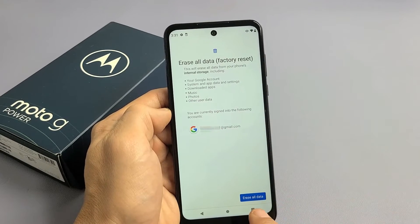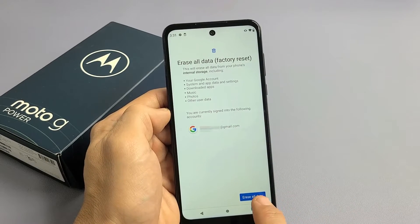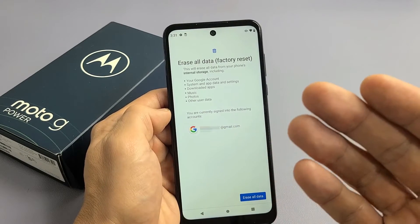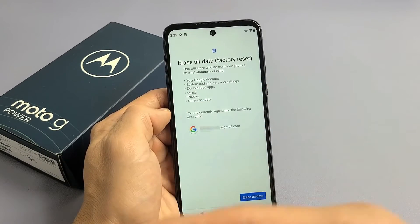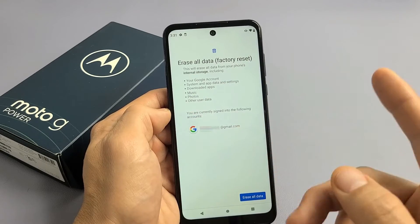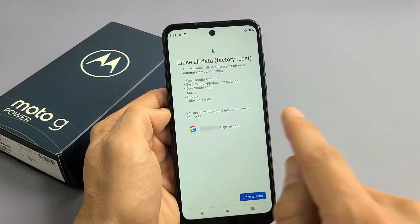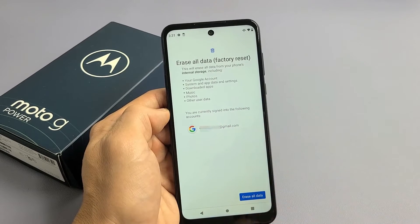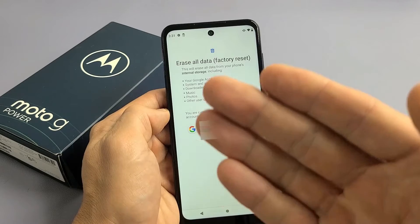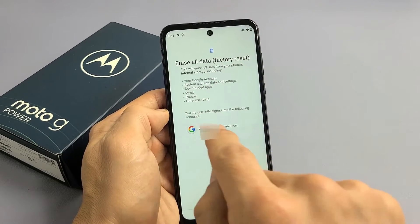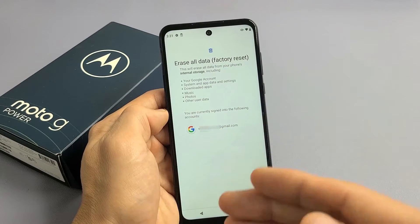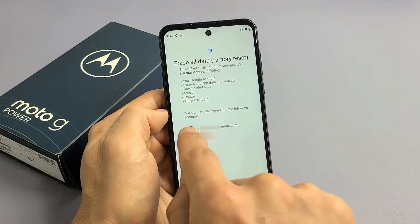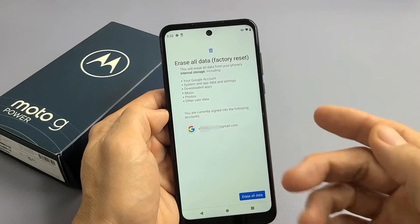Basically I have this email address synced to my email app on this phone. So if I go ahead and erase all data and do the factory reset now while leaving this email address in there, once I'm done with the factory reset and go back to do the setup again, it's eventually going to ask me for my Gmail and password for this account that I had synced to this phone. So especially if you want to sell the phone, you need to get rid of this.